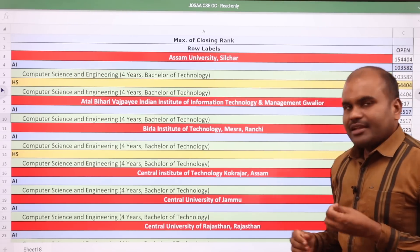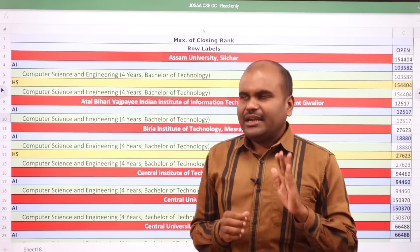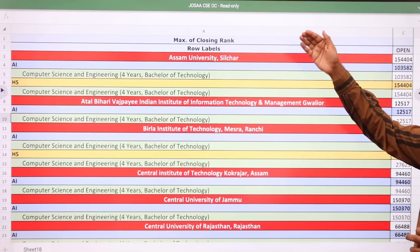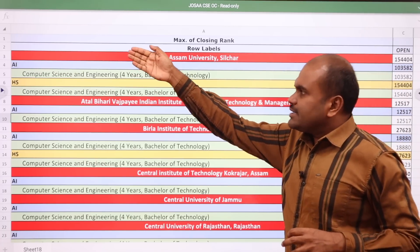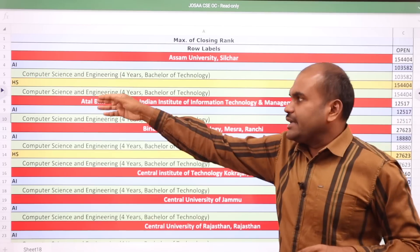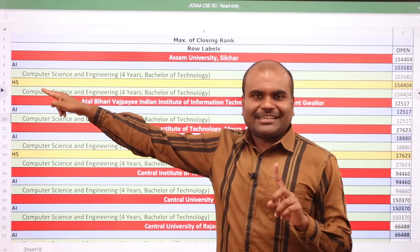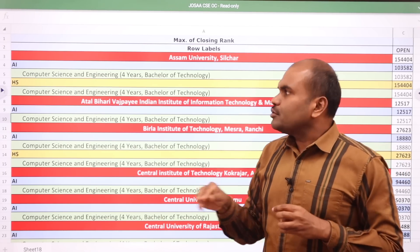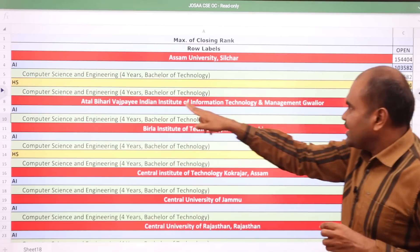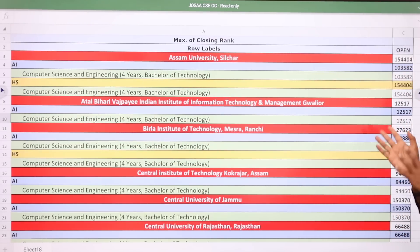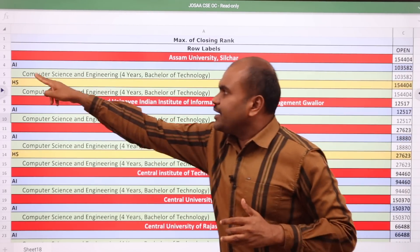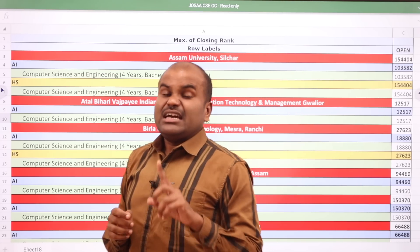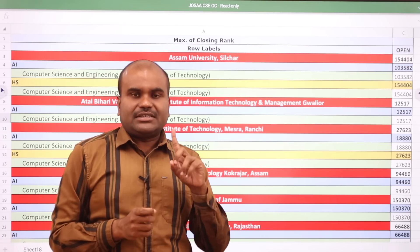In all the NITs, IIITs and CFTIs, the data is given in alphabetical order. AI here does not mean Artificial Intelligence — it means All India quota. HS means Home State. Students who belong to that particular state should check the home state category ranking; those from other states check the All India quota. Our Tamil Nadu students must see the AI column, meaning All India quota.